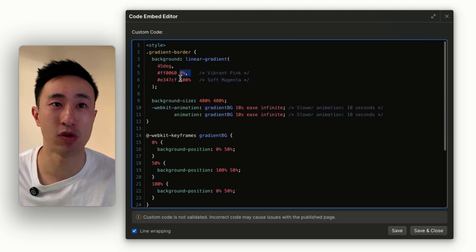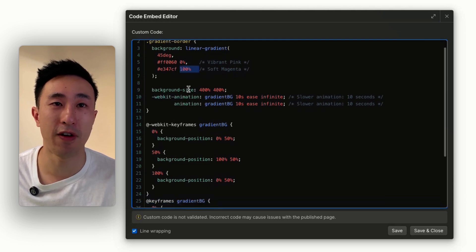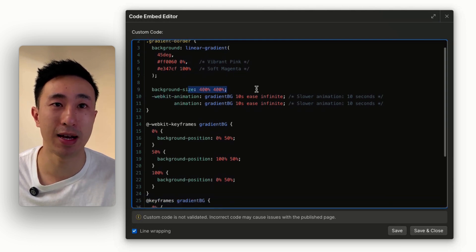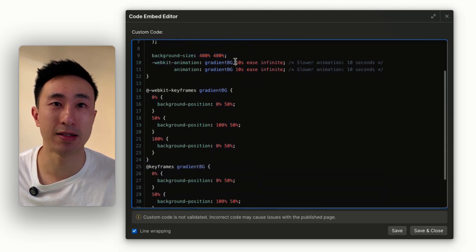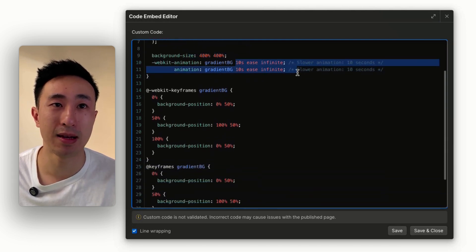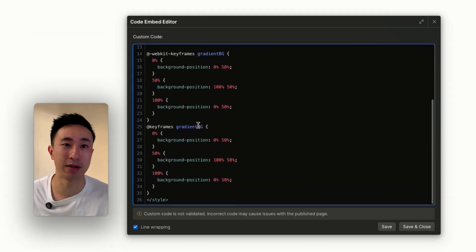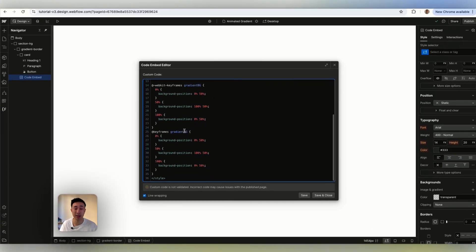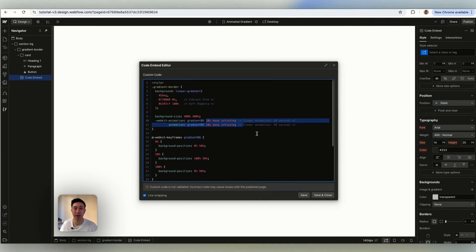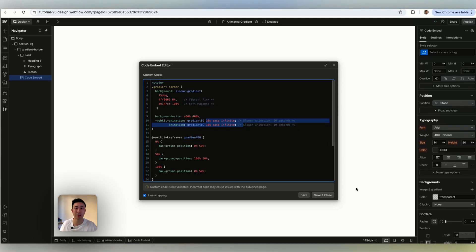It's defining a background size, it's defining some sort of easing, and then it's also just animating it. So that's in a nutshell. You don't really have to know what it actually does, but for those who do, that's what it does.